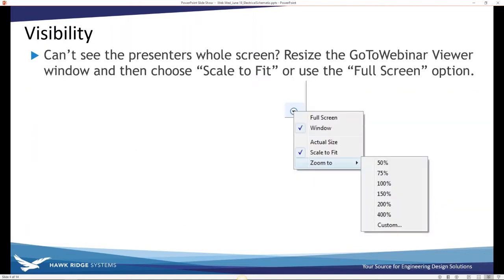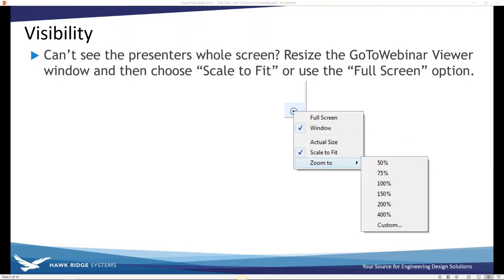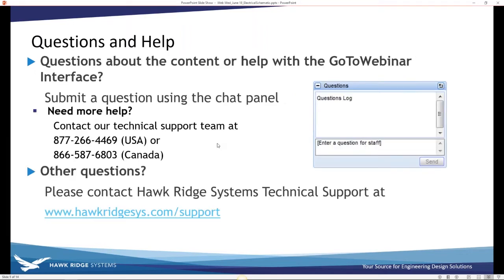For visibility, if you can't see the whole screen in the GoToWebinar viewer window, on the bottom there will be a scale-to-fit or full-screen option. For questions, help, and support, feel free to contact us — you can screenshot this slide and I'll show it again later.